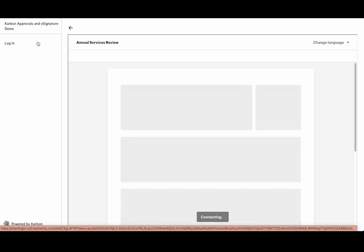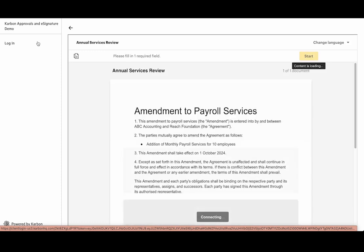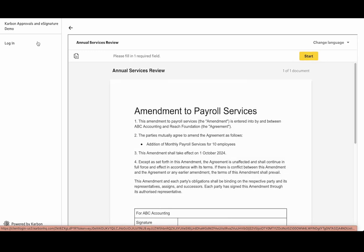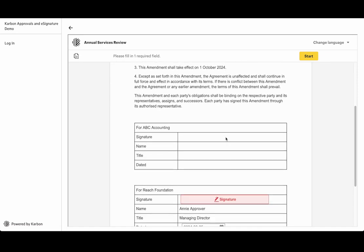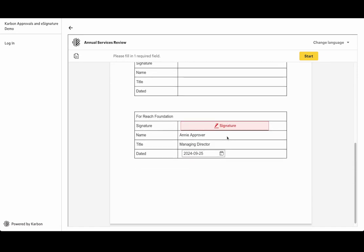In this case I'm not logged into Carbon, so this is the experience a customer who doesn't have a client portal account or who's not logged into the client portal will get. Right, so here we see the document that we set up before and you can see the signature fields.